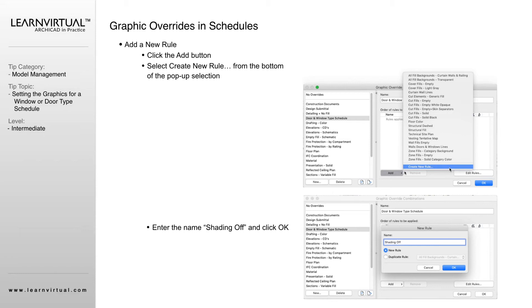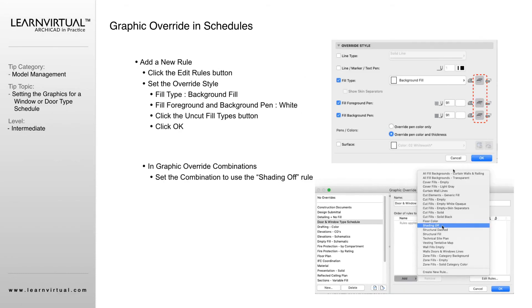For this, I'm going to be referring to it as the shading is turned off. That's the name of our rule. Under the override style of that rule, we're going to click here. We're going to say our fill type is all going to become background fill.